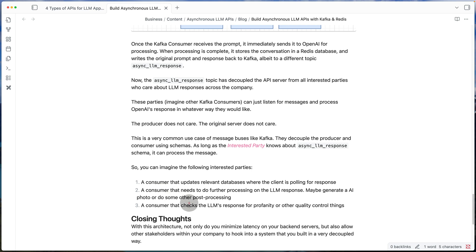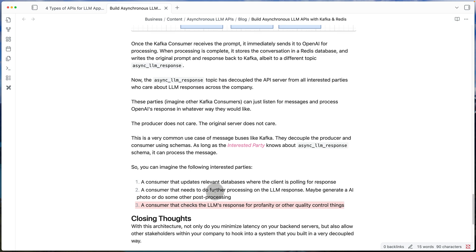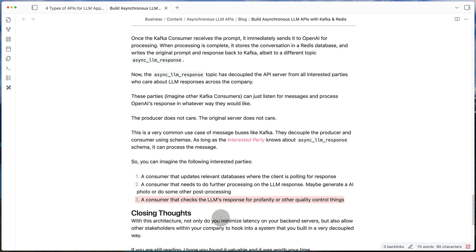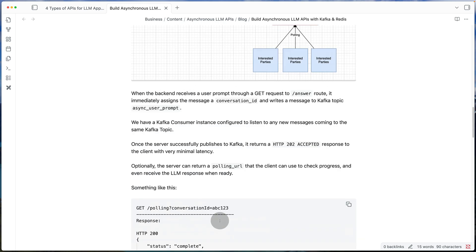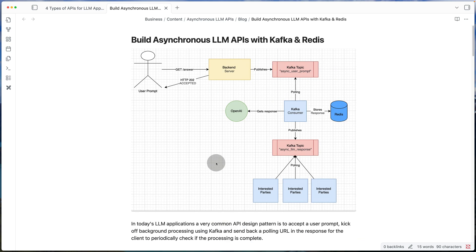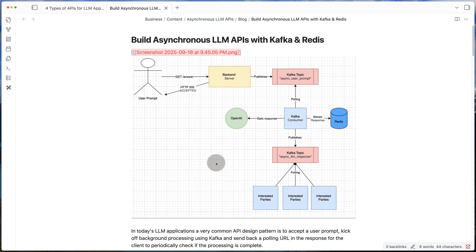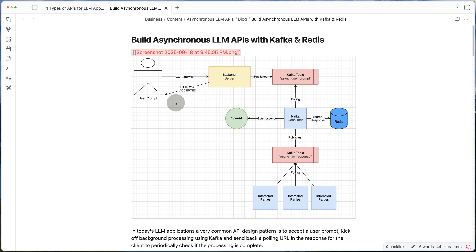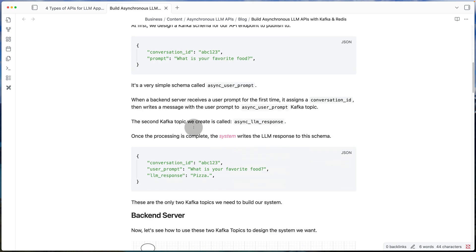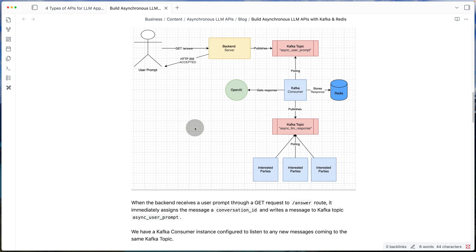Another example would be maybe we want to check for profanity or other quality control in the response. So all those can happen asynchronously. So if I go back to the diagram here, just as a quick recap, we have a route for the browser to send us a prompt.